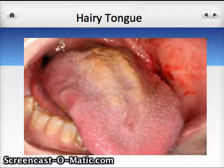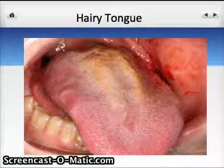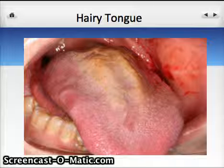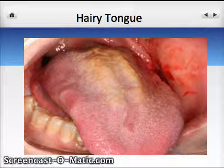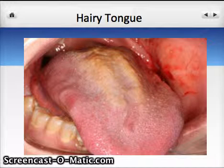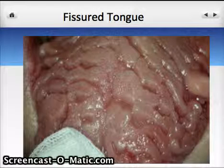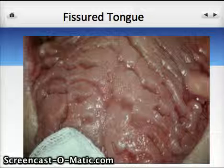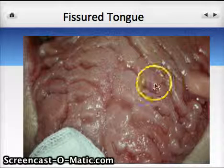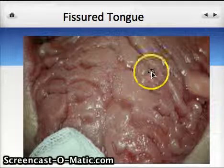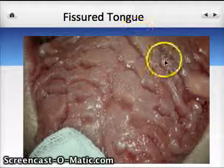Hairy tongue is a typical variant of normal that tends to affect the tongue, and in fact the midline of the tongue. Fissured tongue also affects the tongue, and as you can see from this picture, it features some very, very deep fissures.